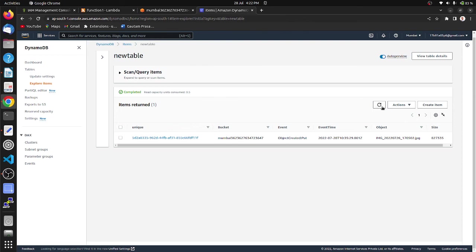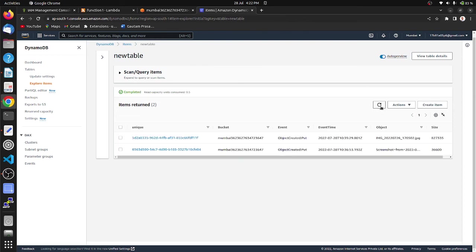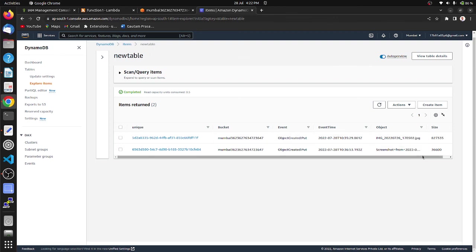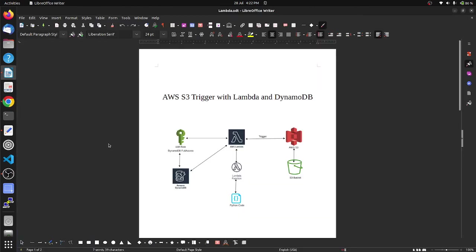And refresh it. We can see the second one is also uploaded and the second one which we have uploaded is a screenshot. In this way we can deploy the architecture of AWS S3 trigger with Lambda and DynamoDB.